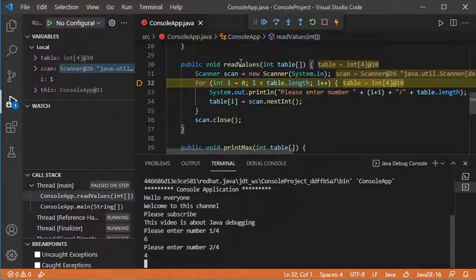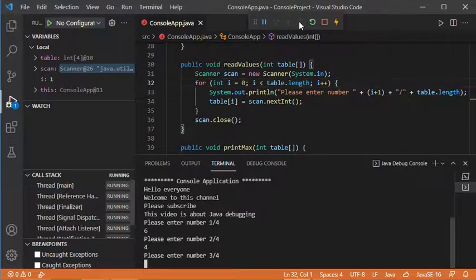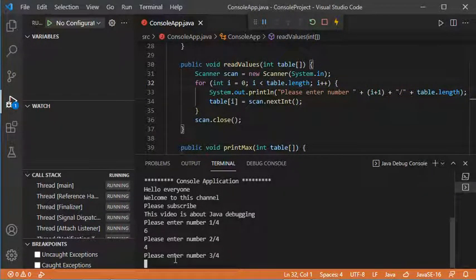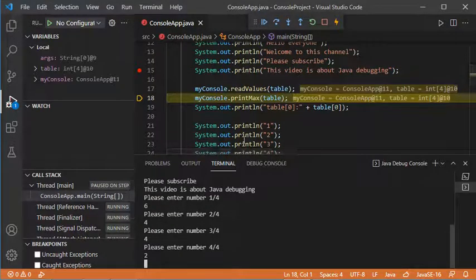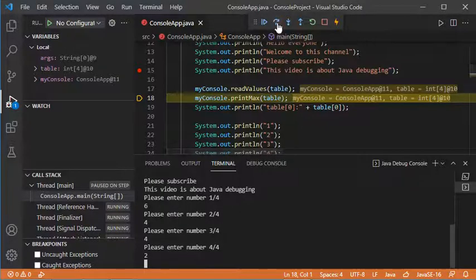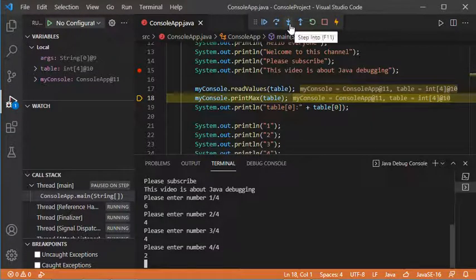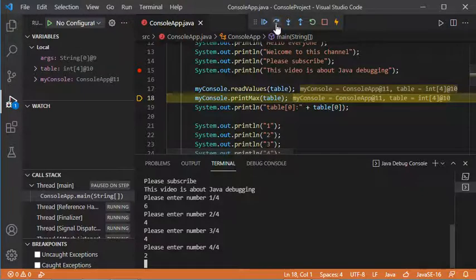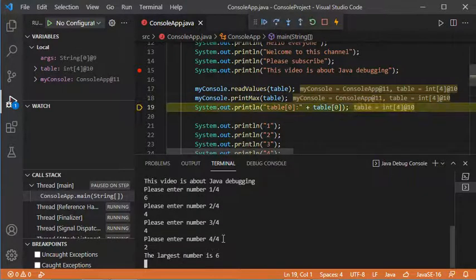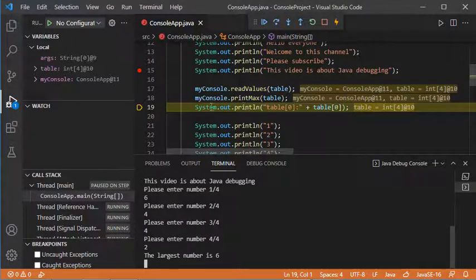Let's click Step Out. I have to provide other values. The execution of readValues has finished. Now we are at the level of printMax, but printMax is not executed yet. I can either click Step Over to execute this method and go to the next one, or Step Into to go inside printMax. I have no problem with printMax, so I will click Step Over. This is the output of printMax.